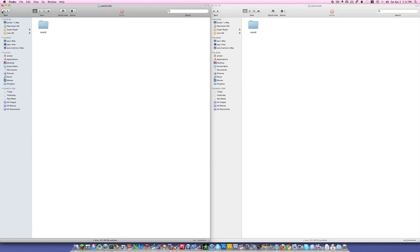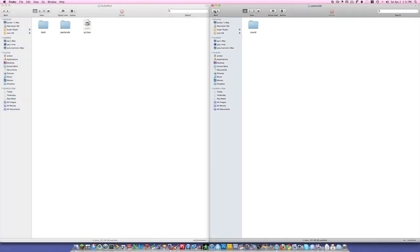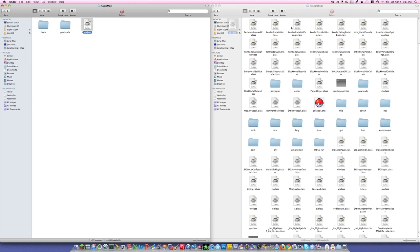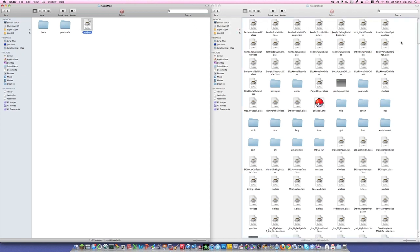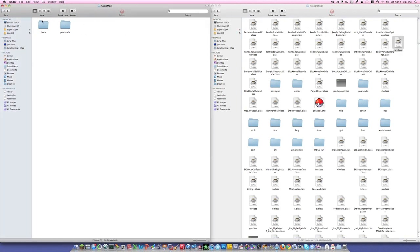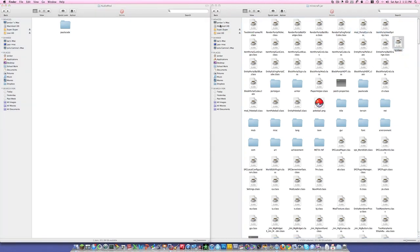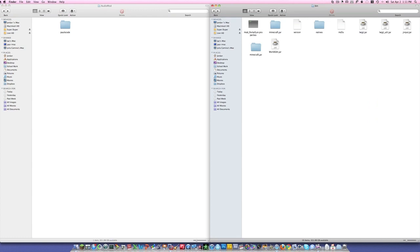Now you can go back to the Audio Mod folder and go back to Minecraft.jar. You're going to drag this file in — this uj.class — and you're going to drag this IBXM folder in. So now you have Audio Mod and Mod Loader installed. That's probably the hardest part of the entire thing.